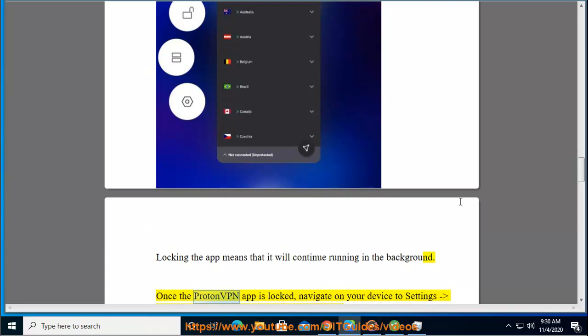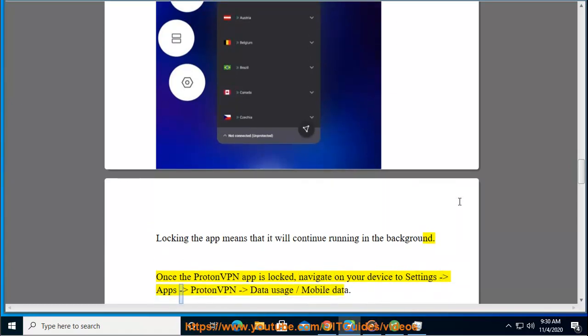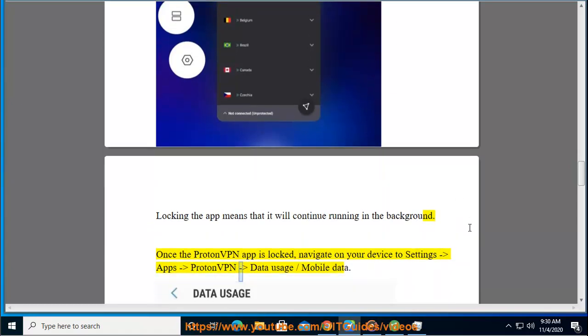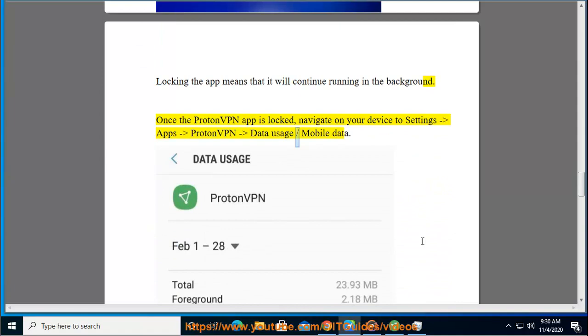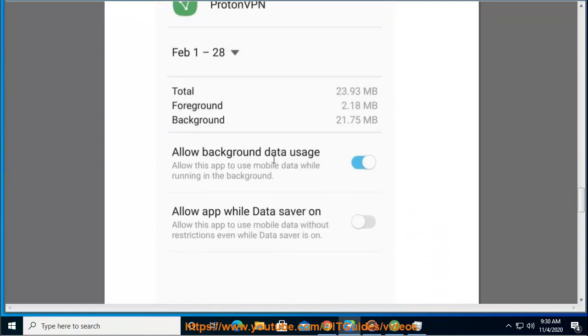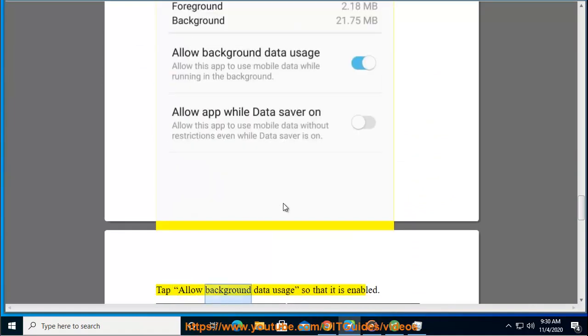Once the ProtonVPN app is locked, navigate on your device to Settings, Apps, ProtonVPN, Data Usage, Mobile Data. Tap allow background data usage so that it is enabled.